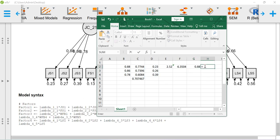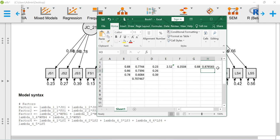The formula is: sum of lambda whole-squared divided by (sum of lambda whole-squared plus sum of errors). This value is nothing but your construct reliability value. This is how we estimate the construct reliability as well as average variance extracted value in covariance-based SEM, whether you use the lavaan package or any other software.